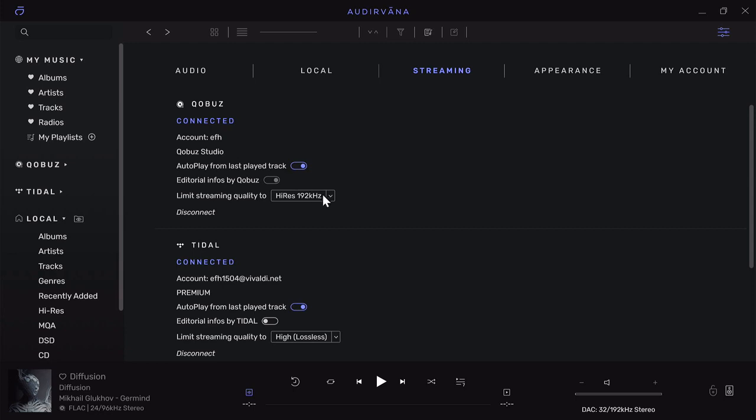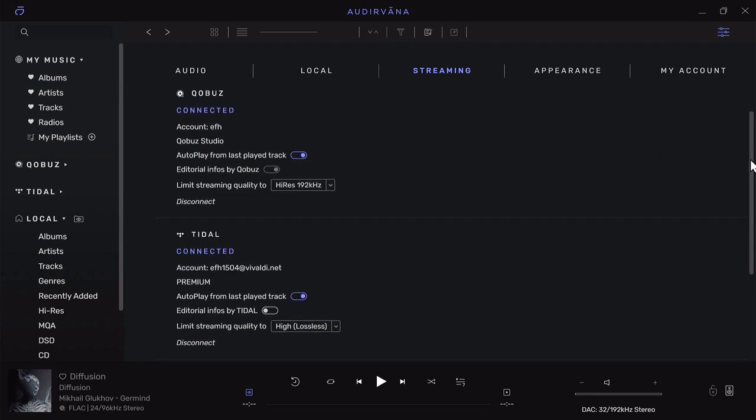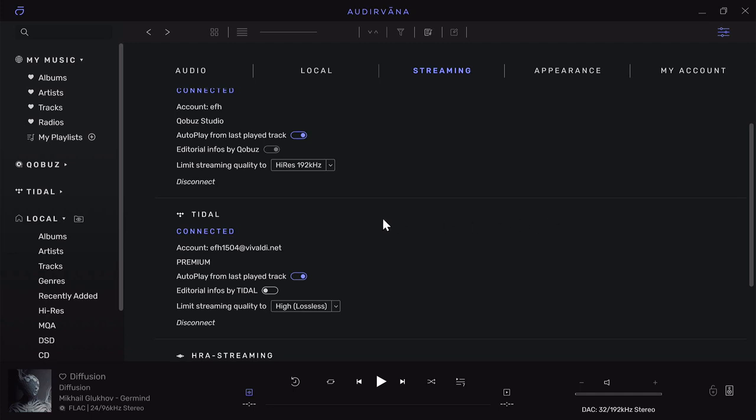I have a studio subscription to Qobuz which means I can do up to 24-bit 192 kHz streaming. Autoplay from last track played means if I'm playing an album and it gets to the last song, it will automatically find other songs like that album or other artists and continue playing without any input from me, which is a cool feature for discovering new music.